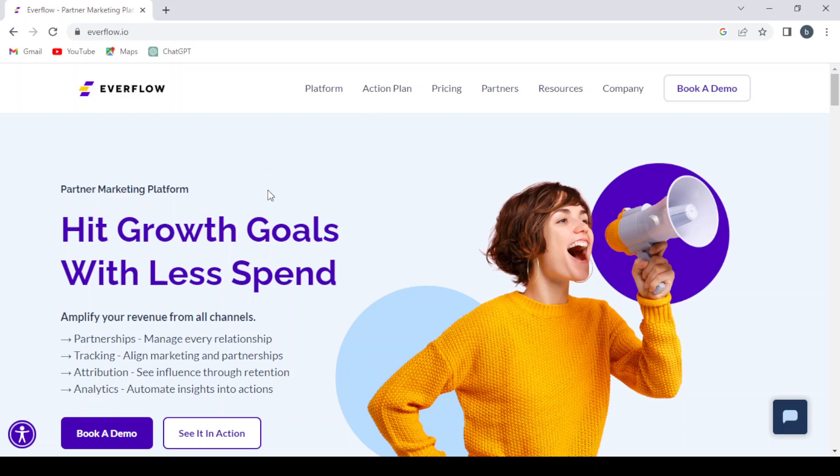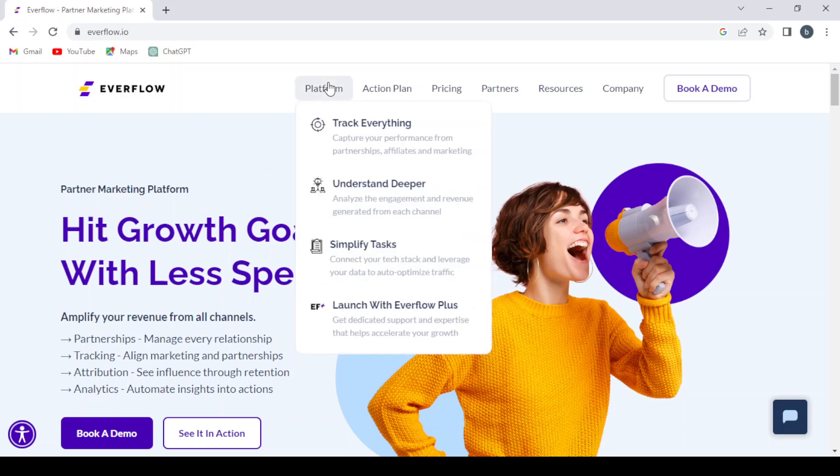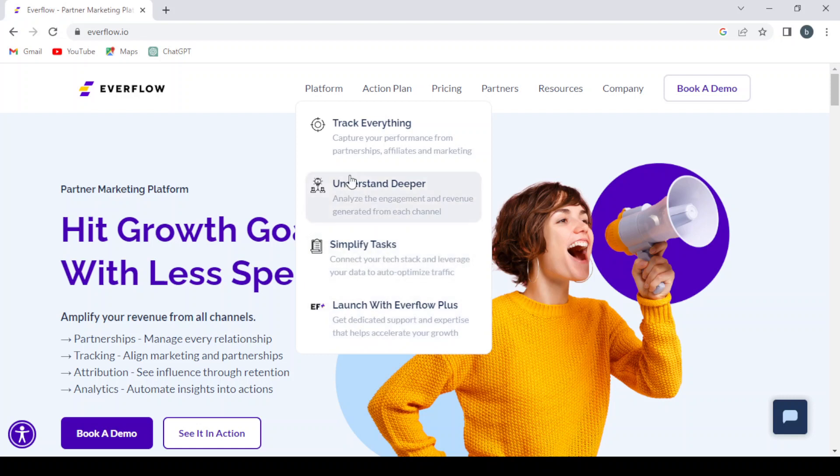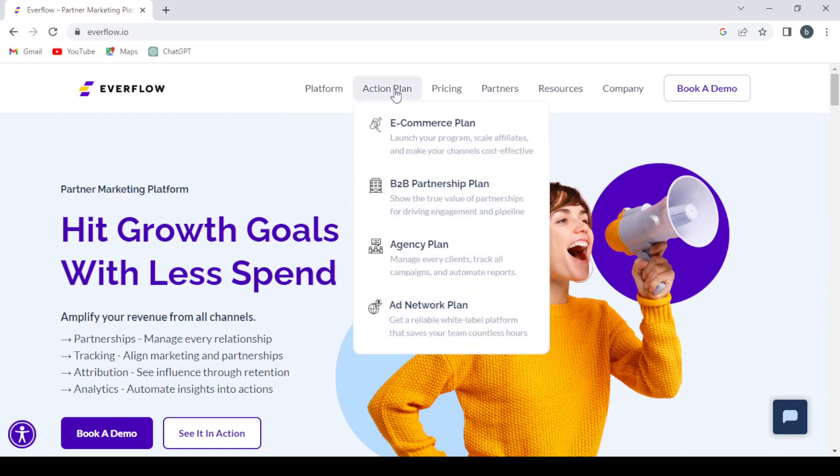This is the main page of our platform. Here we have the platform section where you have track everything, understand deeper, simplify tasks, launch with Everflow Plus. And here we have the action plan, e-commerce plan, B2B partnership plan.